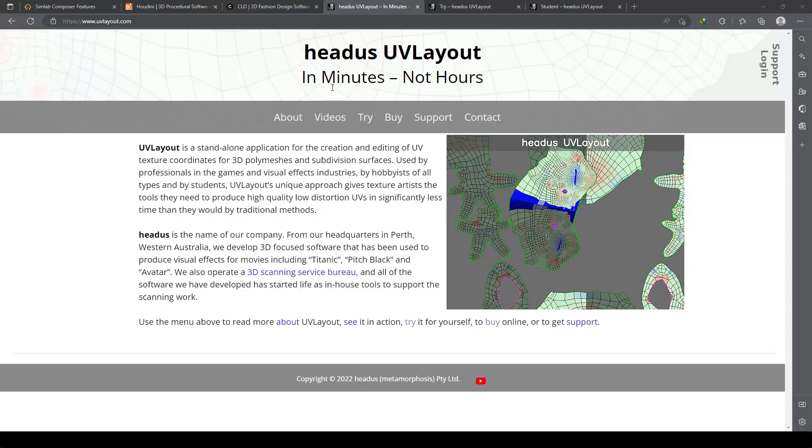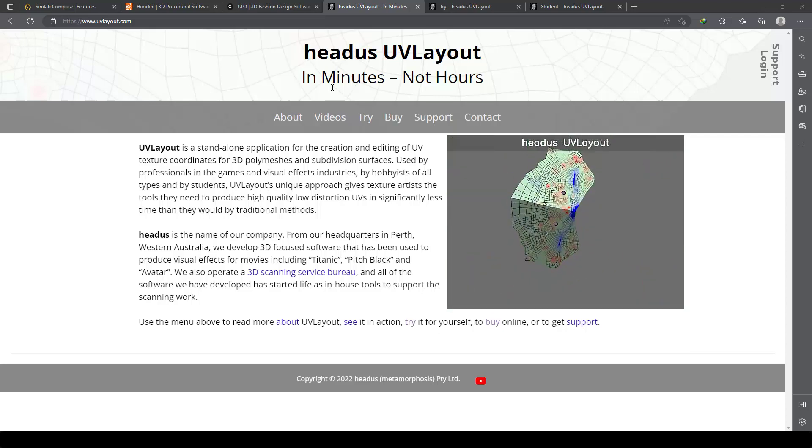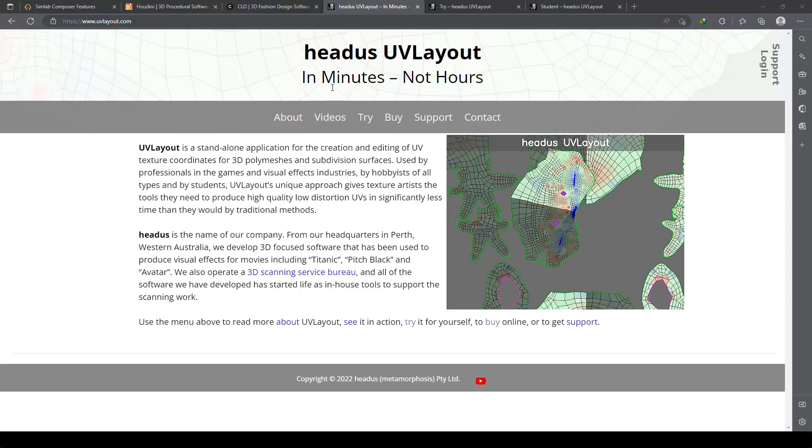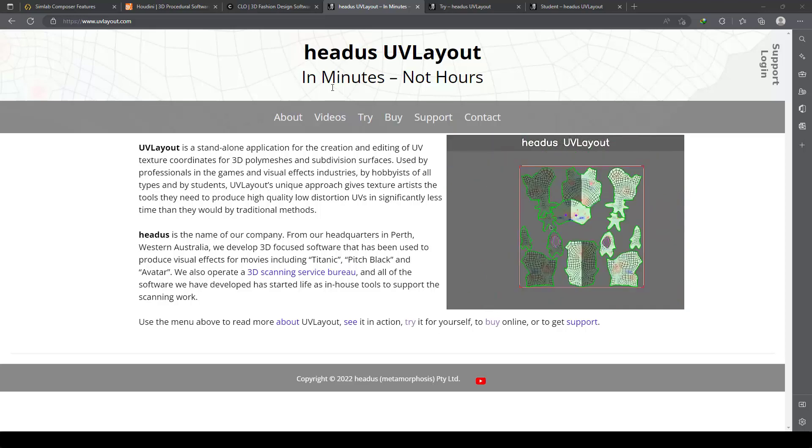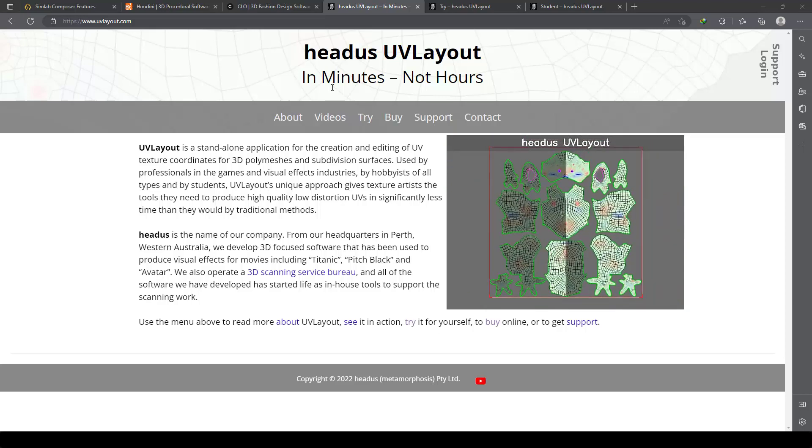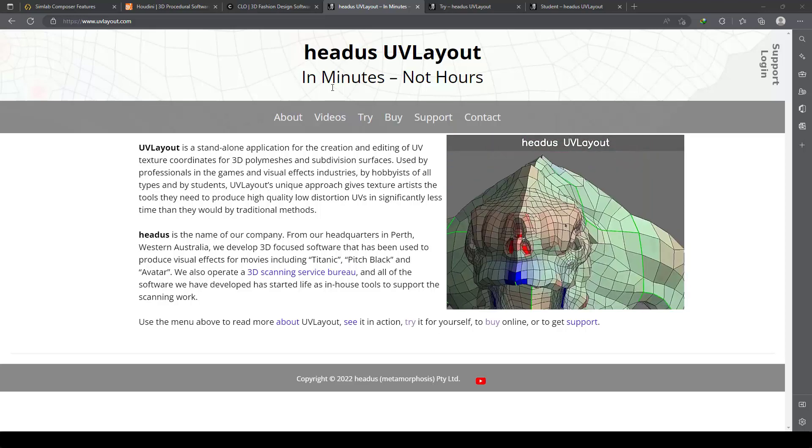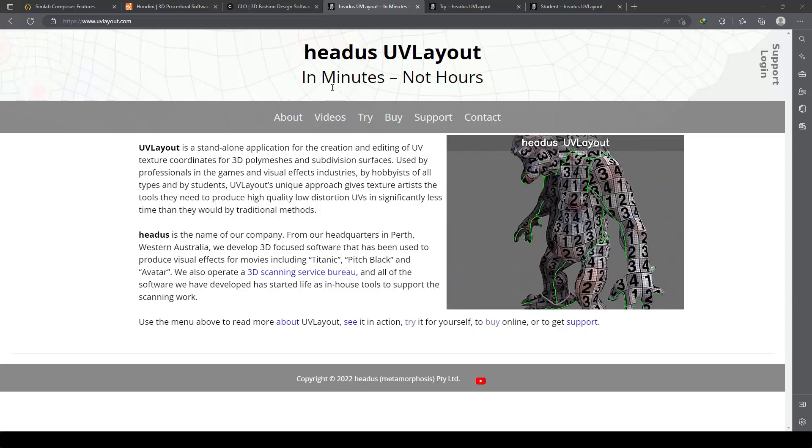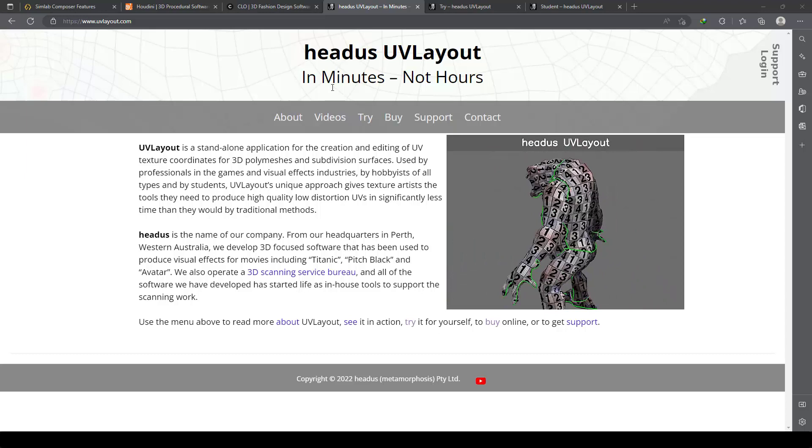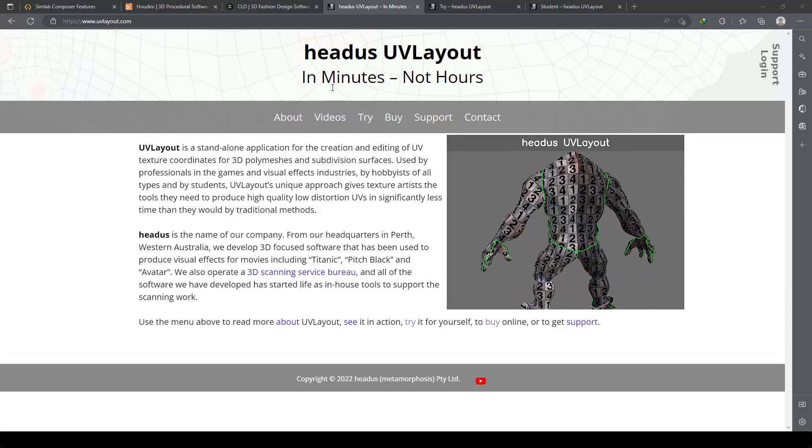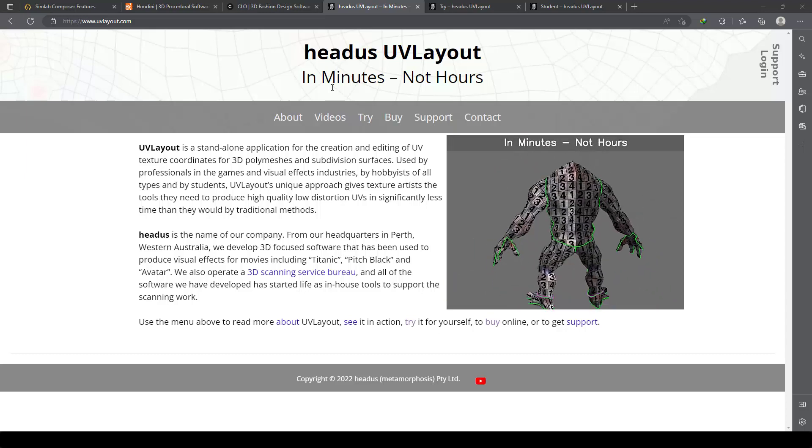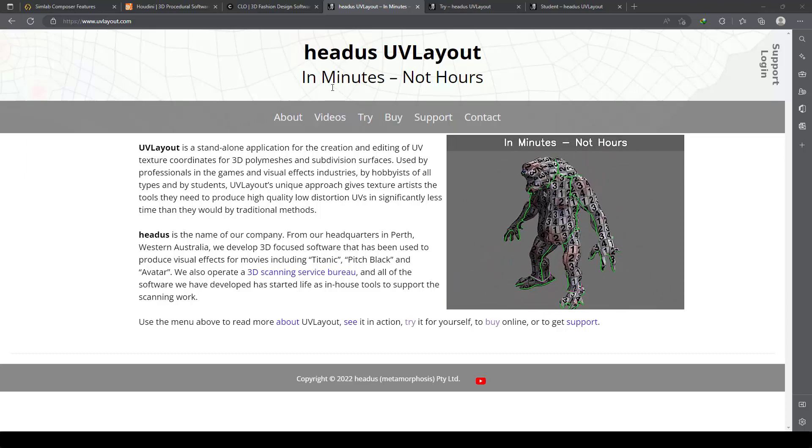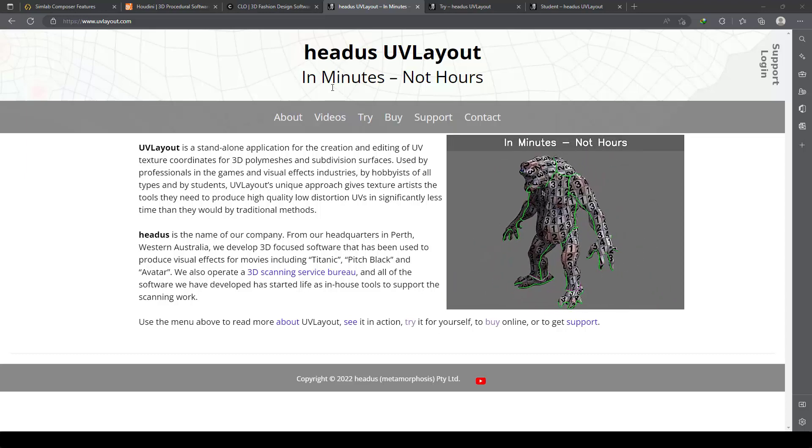But in this software, everything is very easy and I love it. Believe me, you can test it and try it, and you will love UV Layout. It's very easy to create UVs in this software.